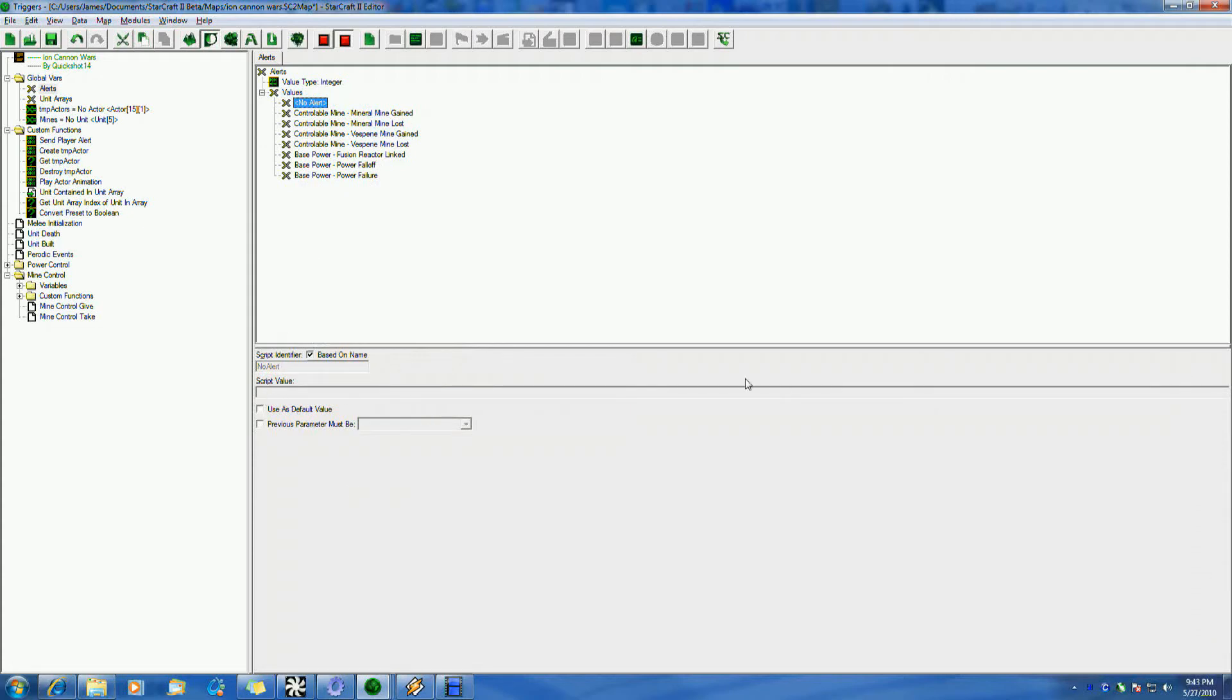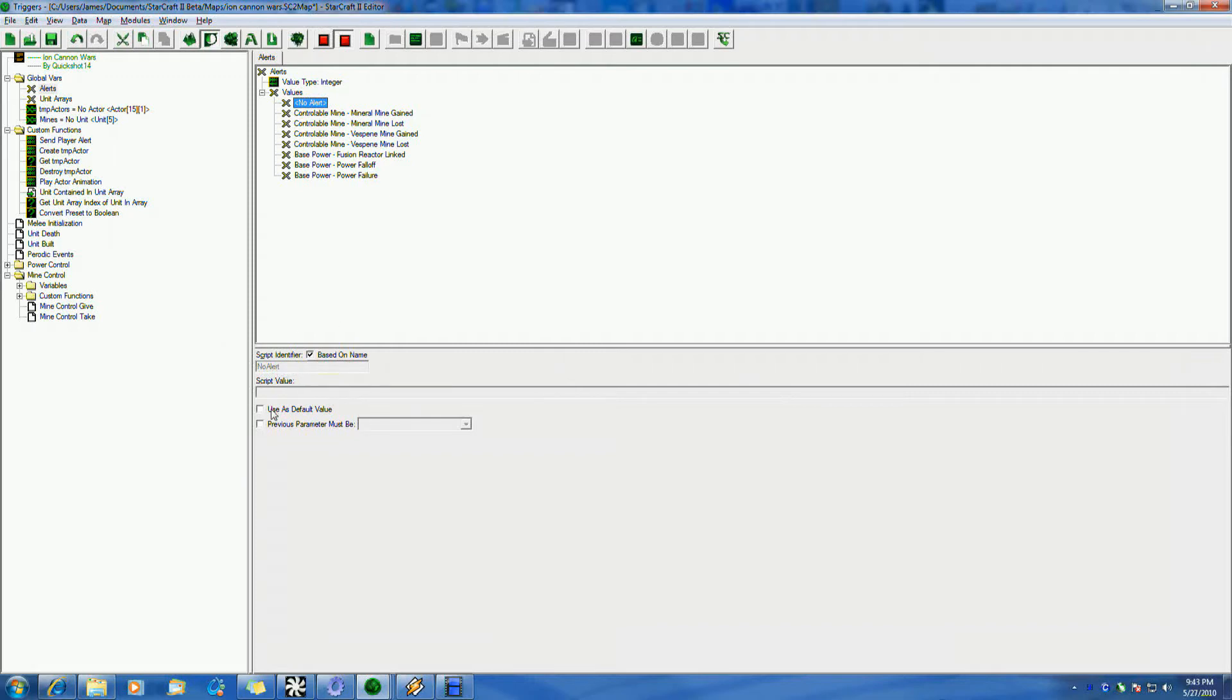Script value will be grayed out. This I'll go into in just a minute. Of course, your script identifier is basically the ID of what that is. You can do it based off name, or you can specify your own. Uses default value, very important. By default, wow, I'll use it to defaults.